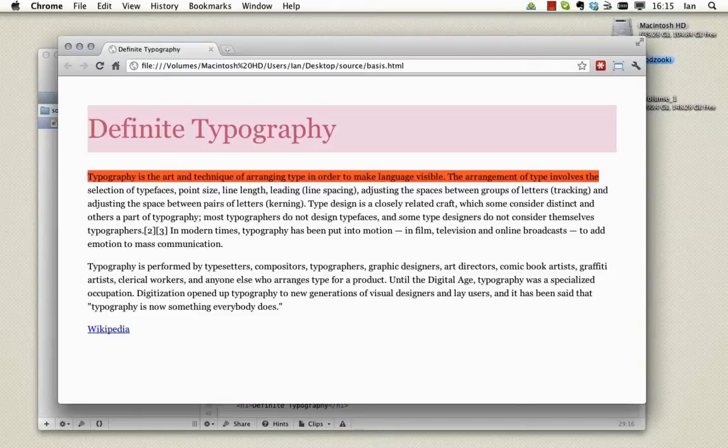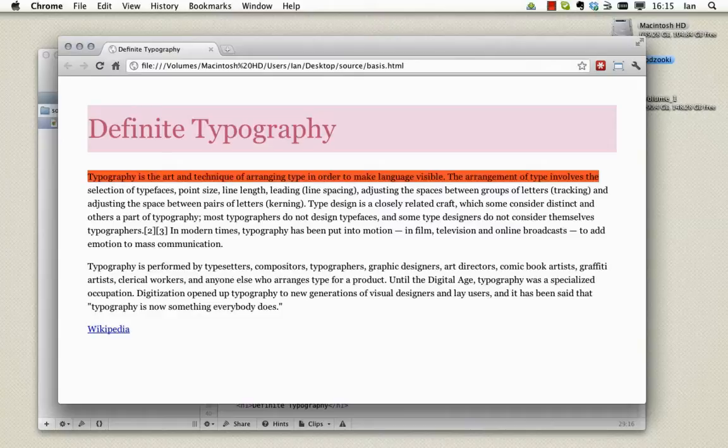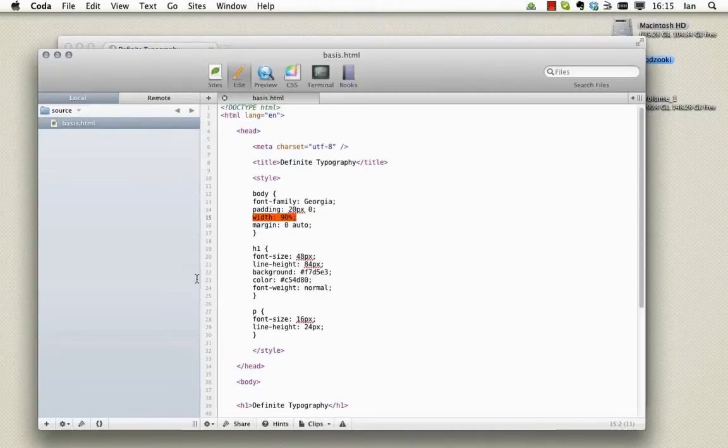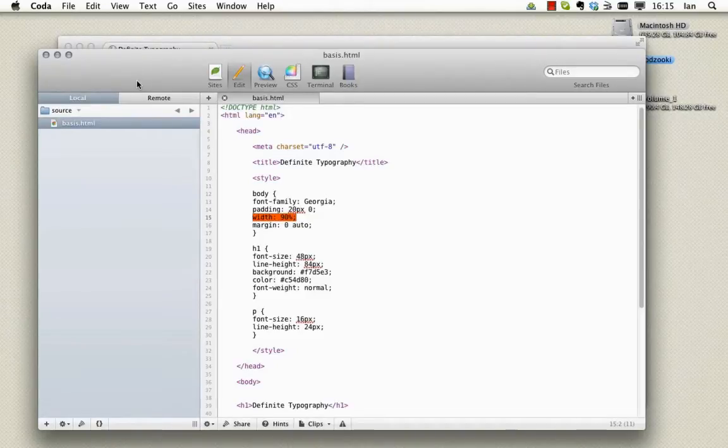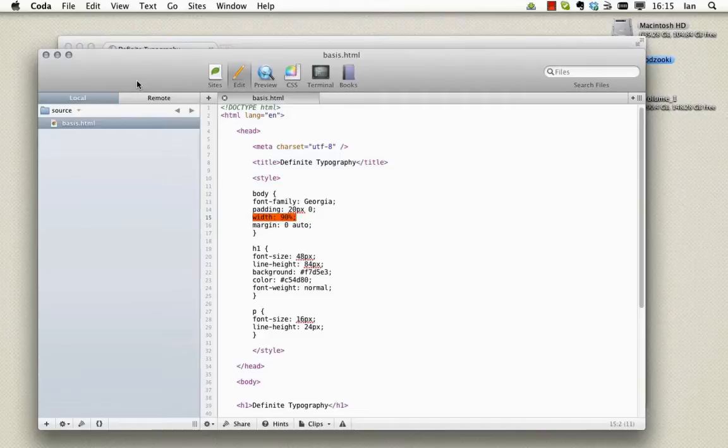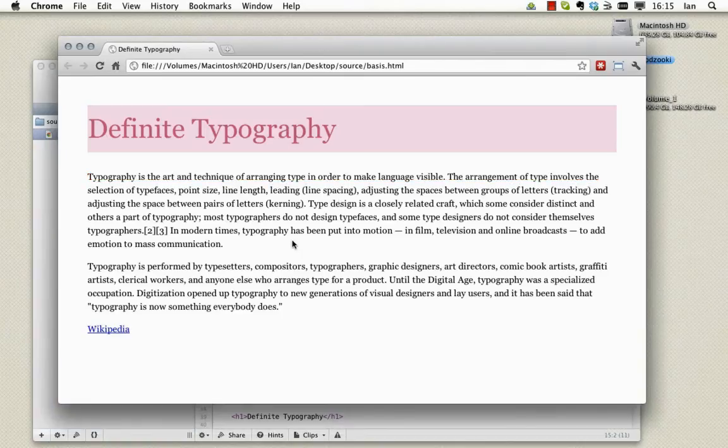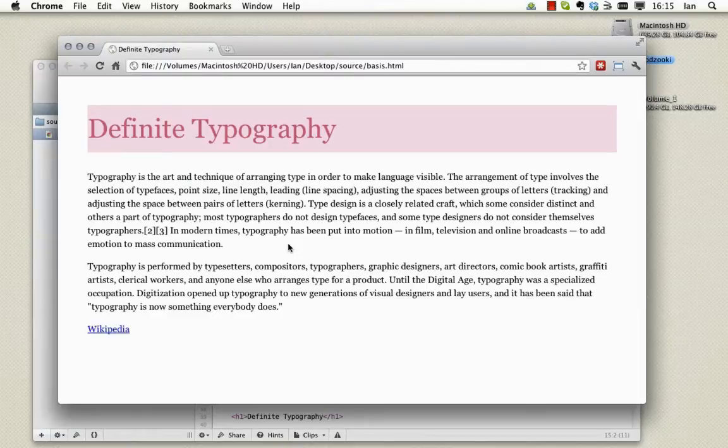The copy in our example document is set at 90% of the browser's width which you can see here. And you'll see that we have huge lengths of text. Now these are uncomfortable for reading because we have to move our heads left and right or strain our eyes. Now that probably sounds lazy but it's a fact.